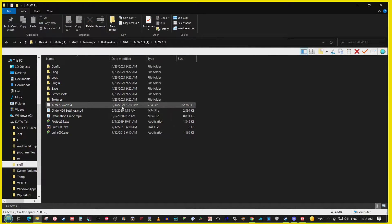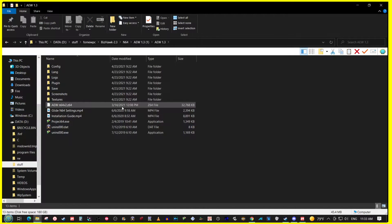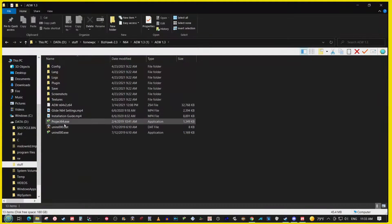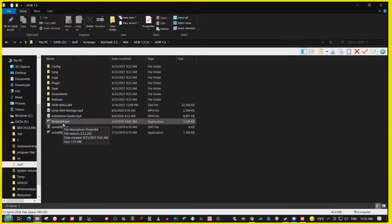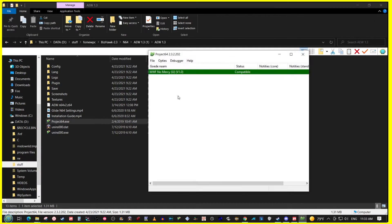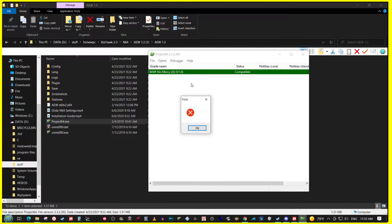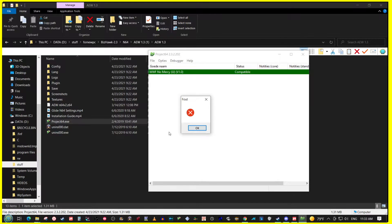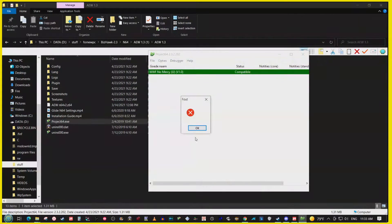Alright, so right when you open up the folder and you select Project 64 exe and select No Mercy, this happens right here because what's going on is that the ROM isn't actually loaded up.